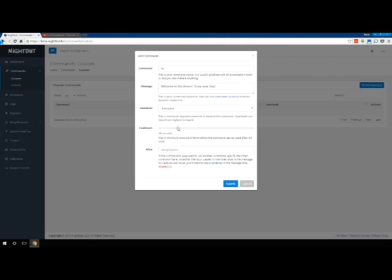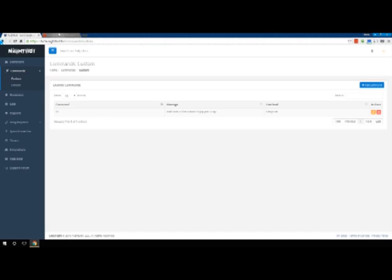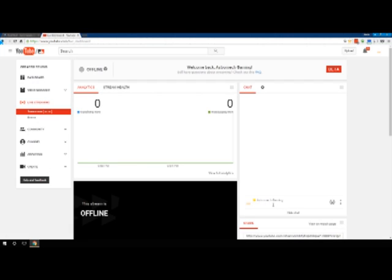I usually put it for a minute or two depending on the command. Hi is not such a bad one. Usually I just do a minute or 30 seconds and then hit submit. And now when you're in chat, if you type hi and hit enter, it should do the command.